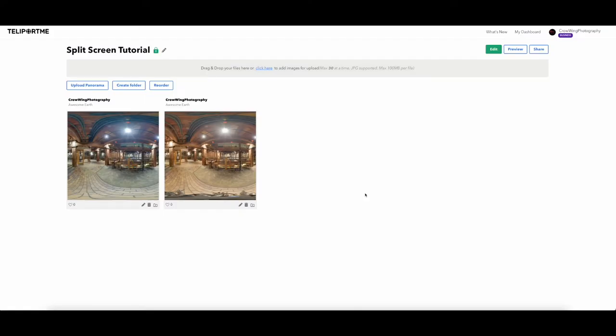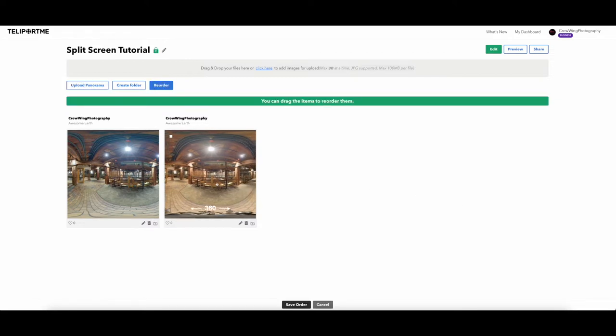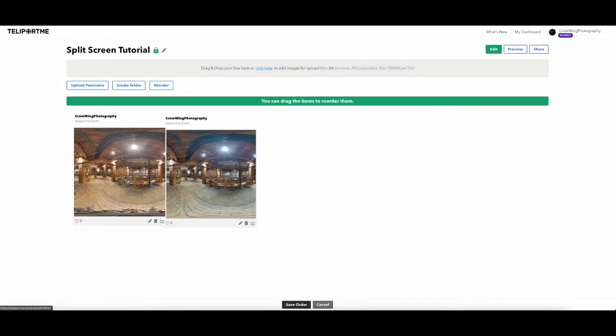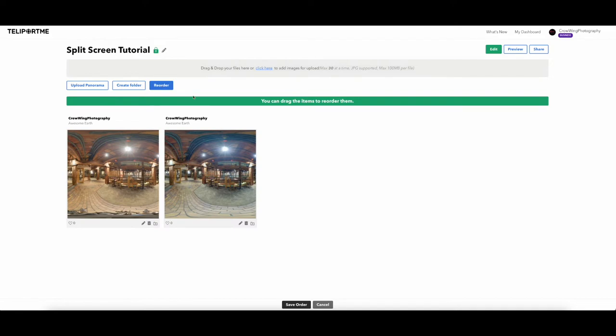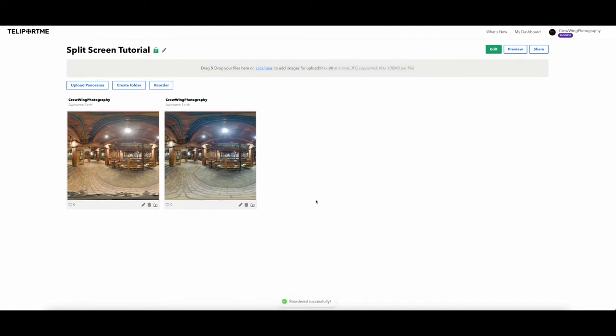Alright, we're going to talk about one of my most favorite features in teleportme.com and that is the split screen. So right here I have two panos side by side, kind of a before and after. That's how this is going to be set up and it's a really nice feature to do a before and after.